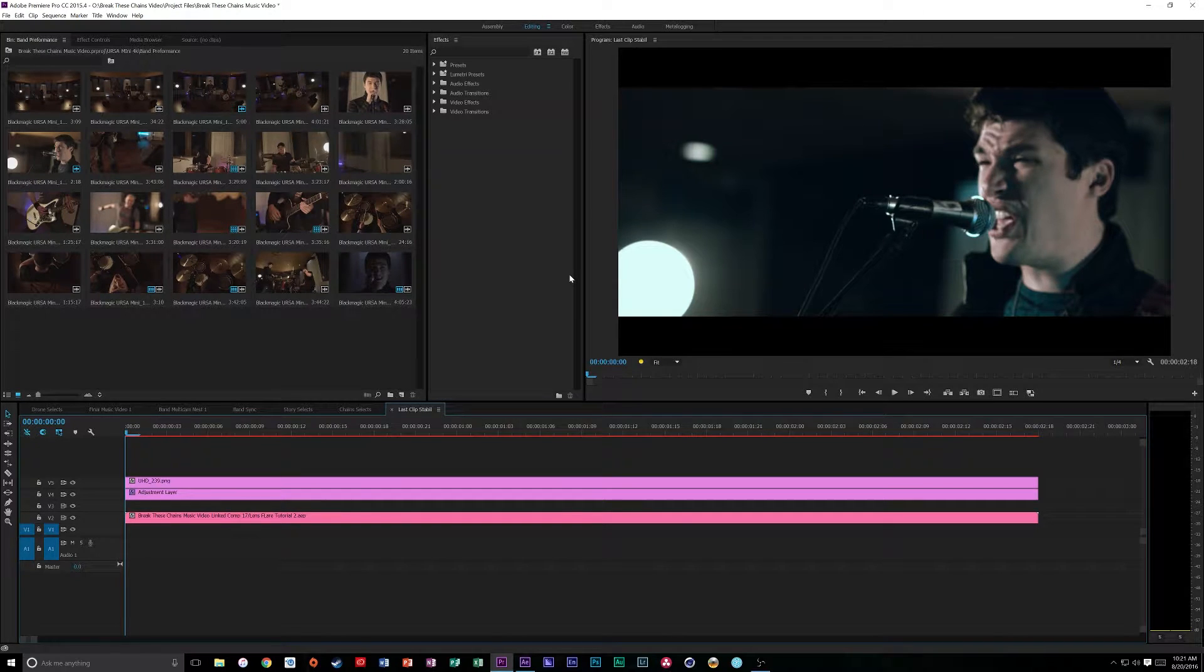Hey, what is up, guys? My name is Cameron Gallagher. I'm going to show you guys how to make an awesome lens flare that is super naturalistic and just looks amazing.